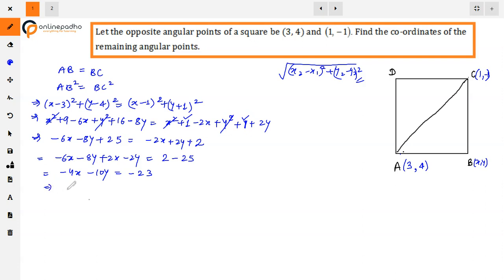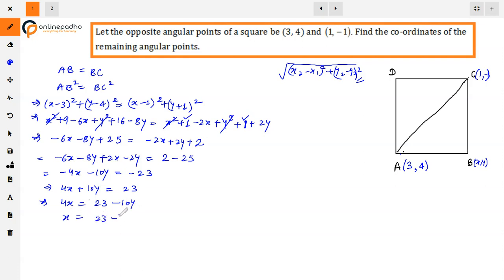Bringing everything to one side: -4x - 10y = -23, so dividing by -1 gives 4x + 10y = 23. From this, x = (23 - 10y) / 4 — mark this as the first equation. For the second equation, since all angles in a square are 90°, triangle ABC is a right-angle triangle and we can apply Pythagoras theorem to get another equation in x and y.